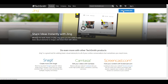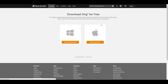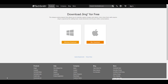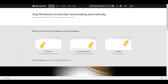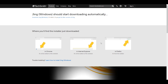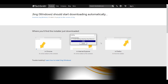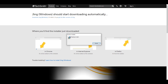We want to download Jing, so click 'Free Download'. It will depend slightly on whether you have a Mac or Windows. I have Windows and I'm using Google Chrome. When I click the download button, it's going to download Jing in the left-hand corner. There are explanations for Internet Explorer and Firefox too, since it tends to load in different places.